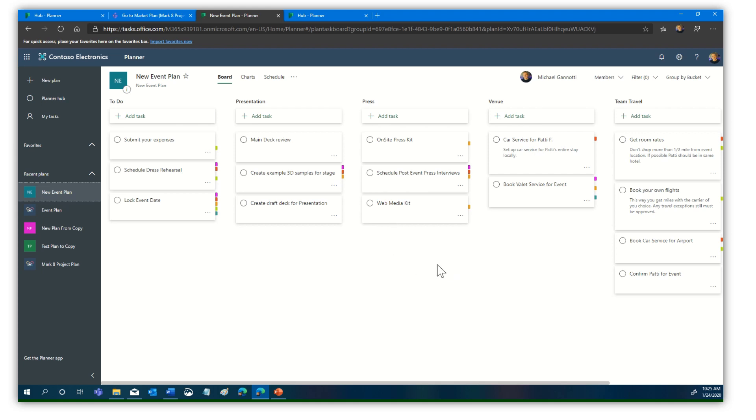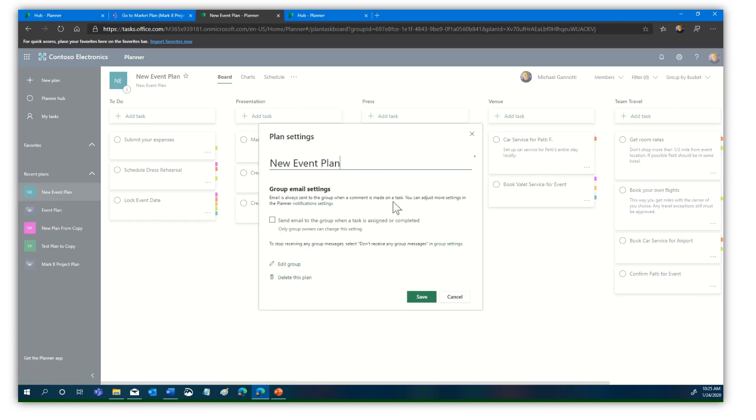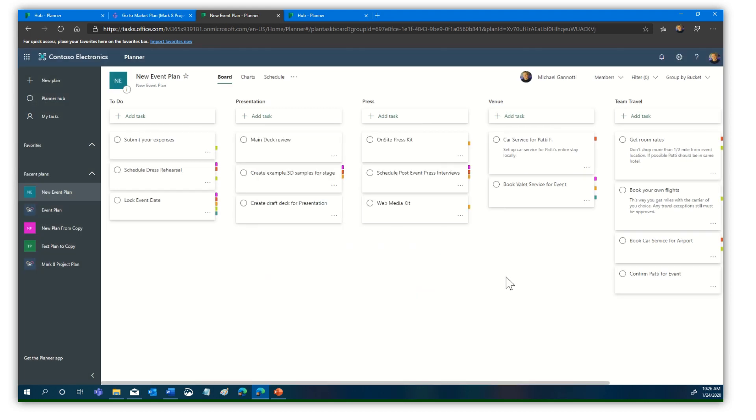It's all finished and ready for us. We can edit this. If we go into plan settings, we can edit the name, edit the group, who's a member of this, and then take advantage. Very simple.